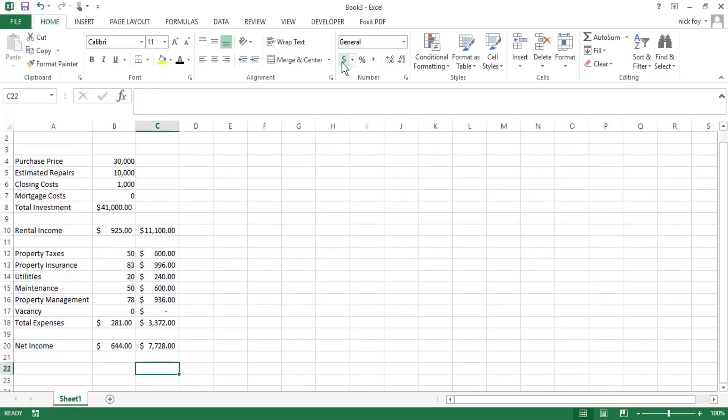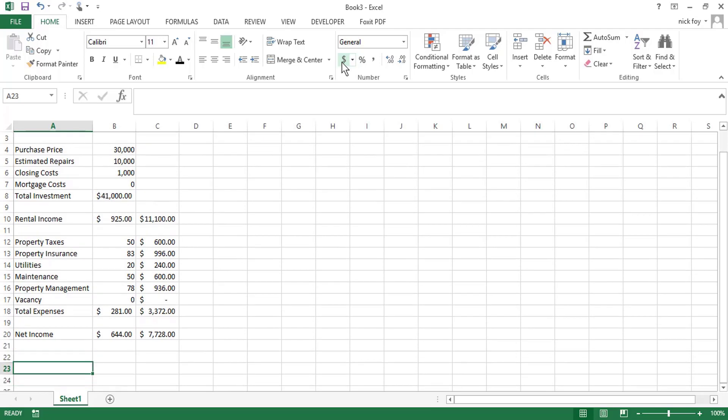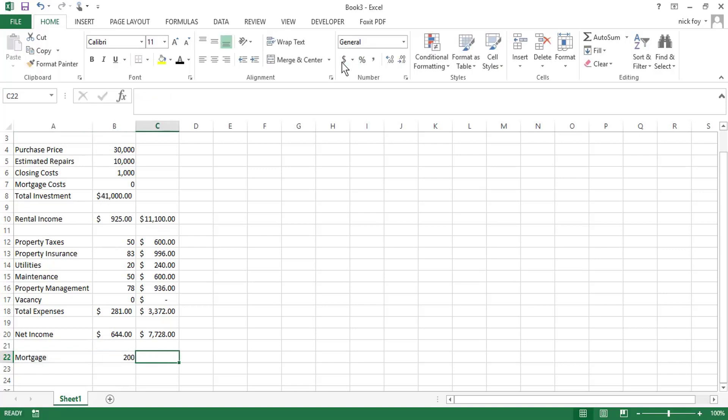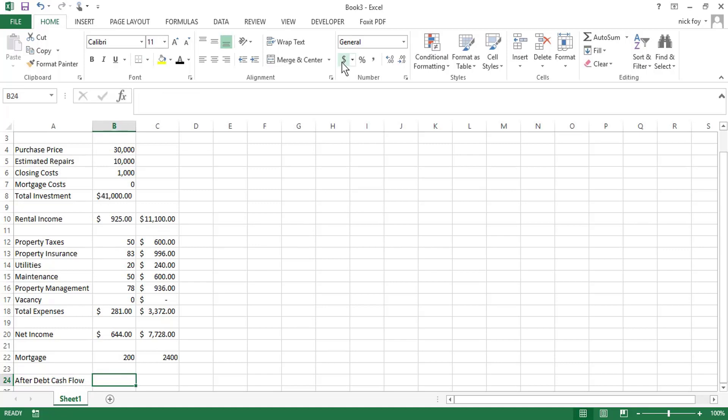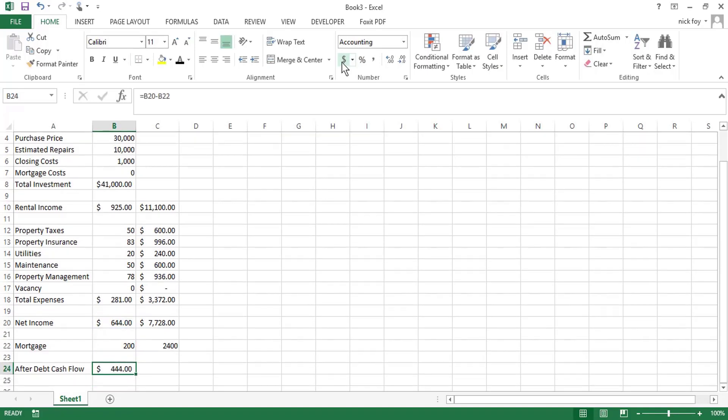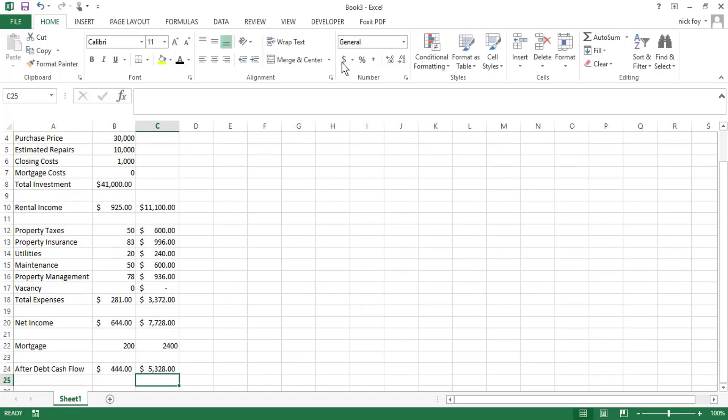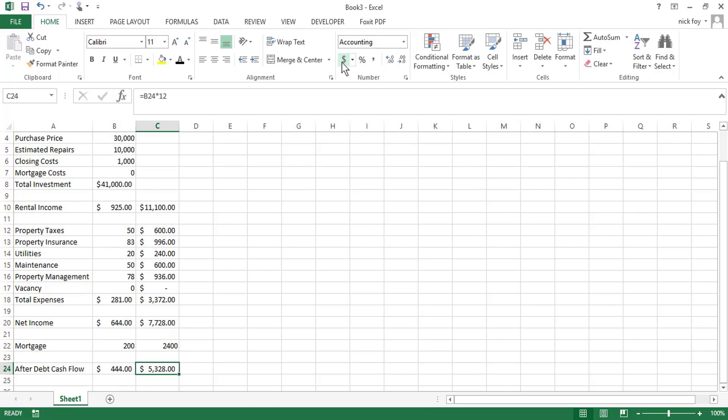And then if you want to get more technical, you can add in a section for your mortgage payment. So if you're paying 200 bucks a month towards your mortgage, then you'd slide that in there. So you're going to be paying 2,400 a year. So your final line would be your after debt cash flow. So this is your final line. This is how much money comes into your bank account every year. It's going to be the 644 you're making before your mortgage. Once you subtract your mortgage, you're making about $444 a month, which works out to about $5,328 a year.